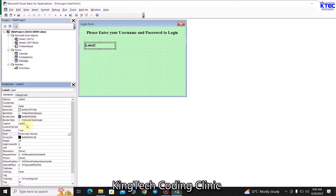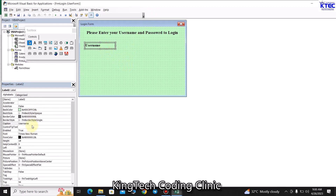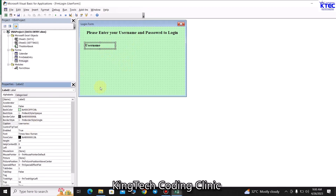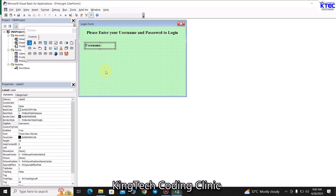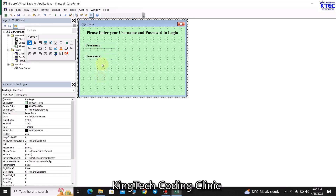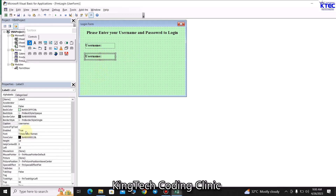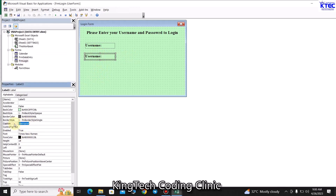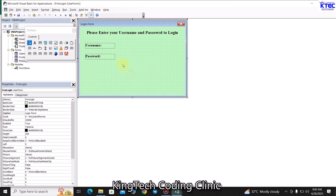Change the caption to 'Username' and add a colon, then Ctrl+C and Ctrl+V to paste a copy. Change the caption of the copy to 'Password'. Now grab the first textbox and draw it on the form. Format it with a border style of single line, then in the Fonts group set Times New Roman bold size 12.